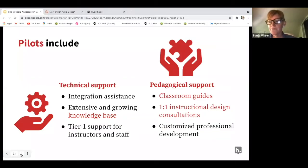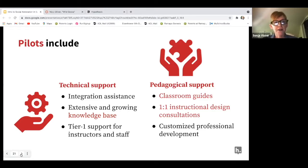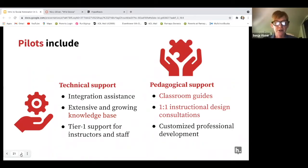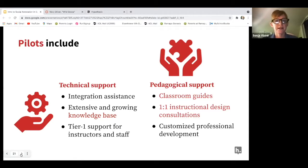What does our pilot include? We provide technical support and pedagogical support. Having worked in the educational industry for 15-plus years, I will say that Hypothesis' support is top notch. We provide tier one technical support and work with your LMS admins. We also have a success team that works with you pedagogically — providing one-on-one meetings, workshops, and trainings for your faculty and teachers, and working to customize professional development within your organization.